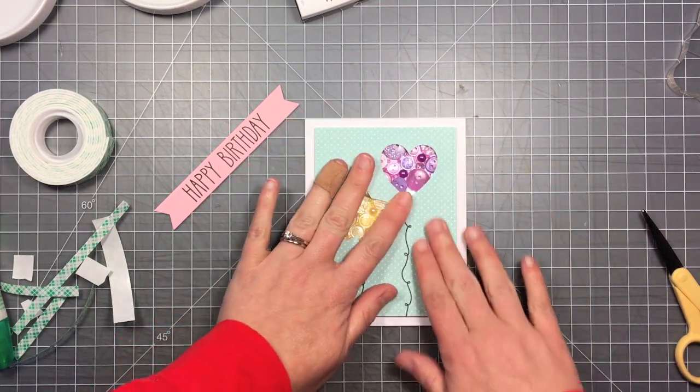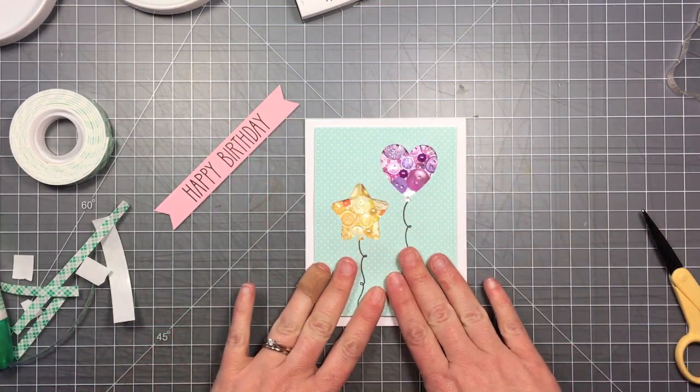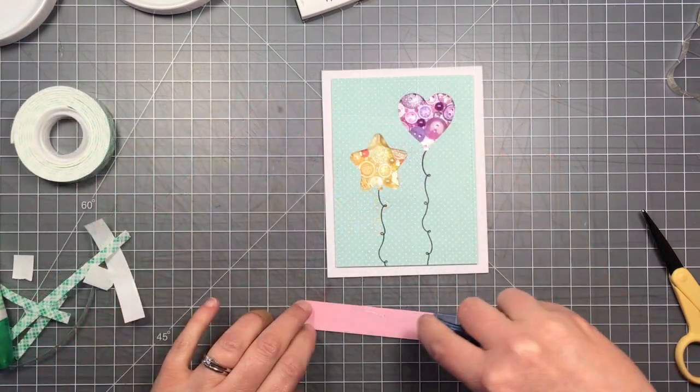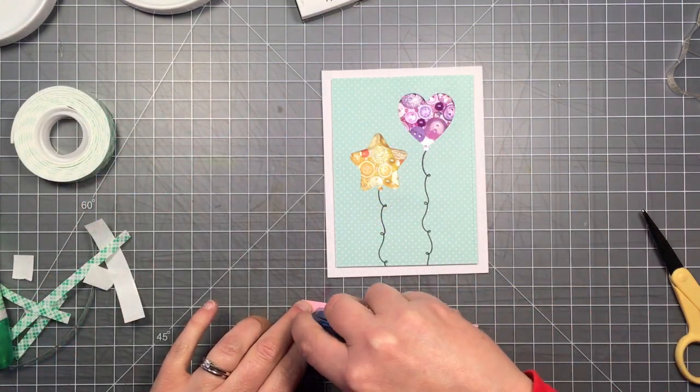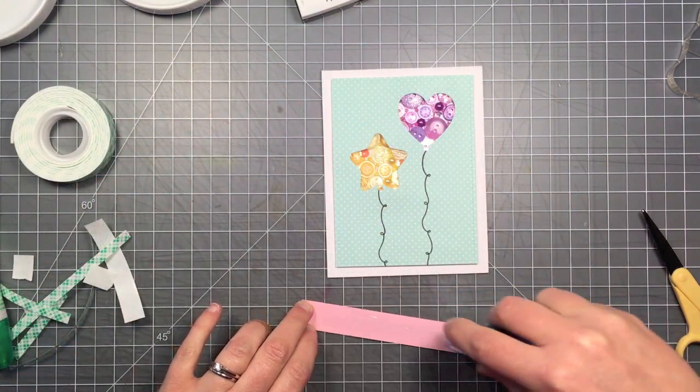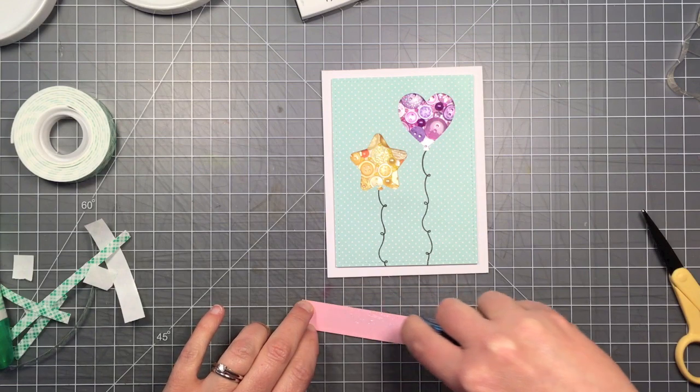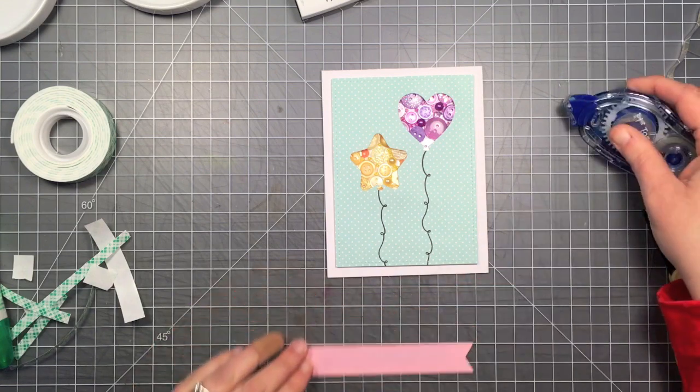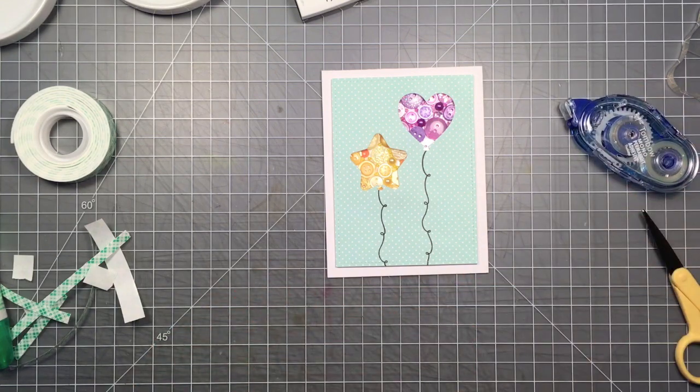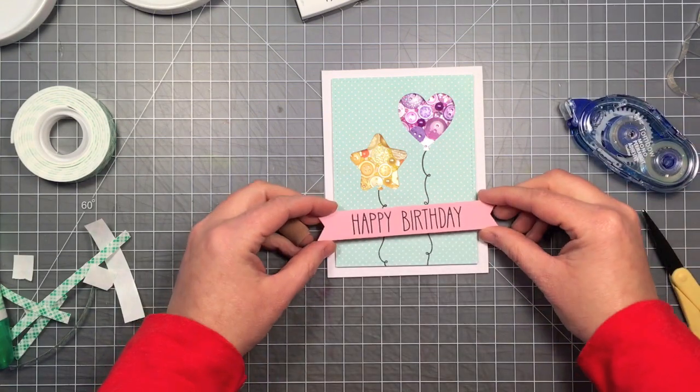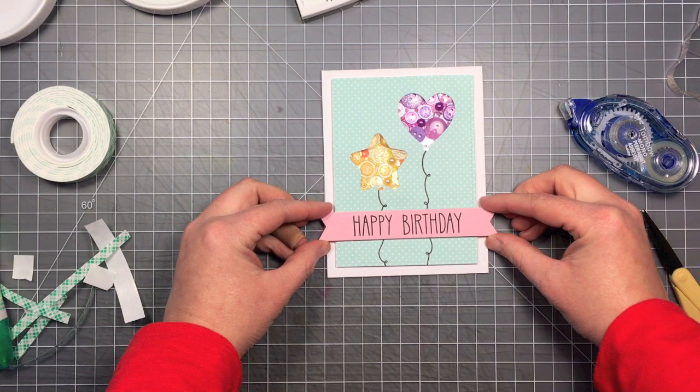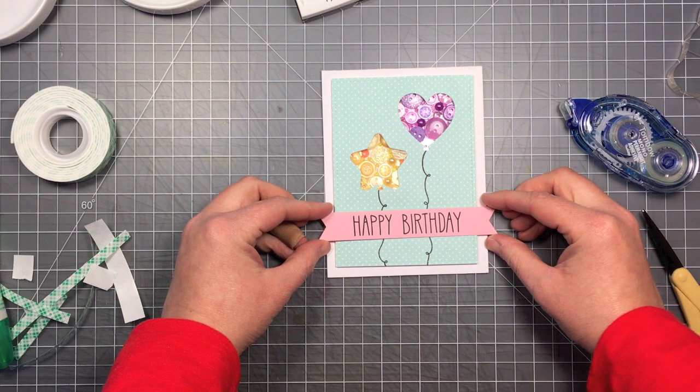I thought about using some foam tape for my sentiment banner too, which you could do, but this card's pretty thick as it is so I just decided to use just some adhesive flat adhesive runner and just put that sentiment banner across the bottom.